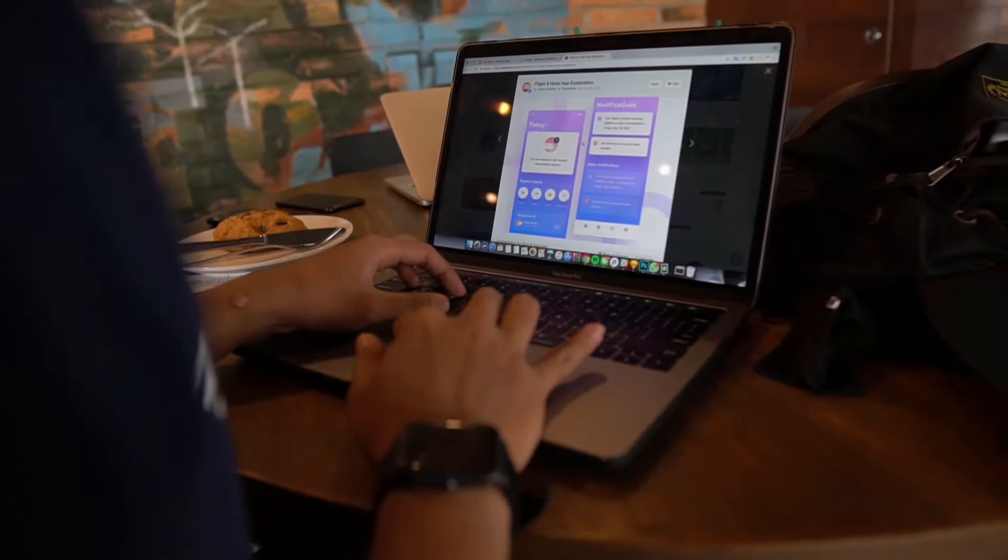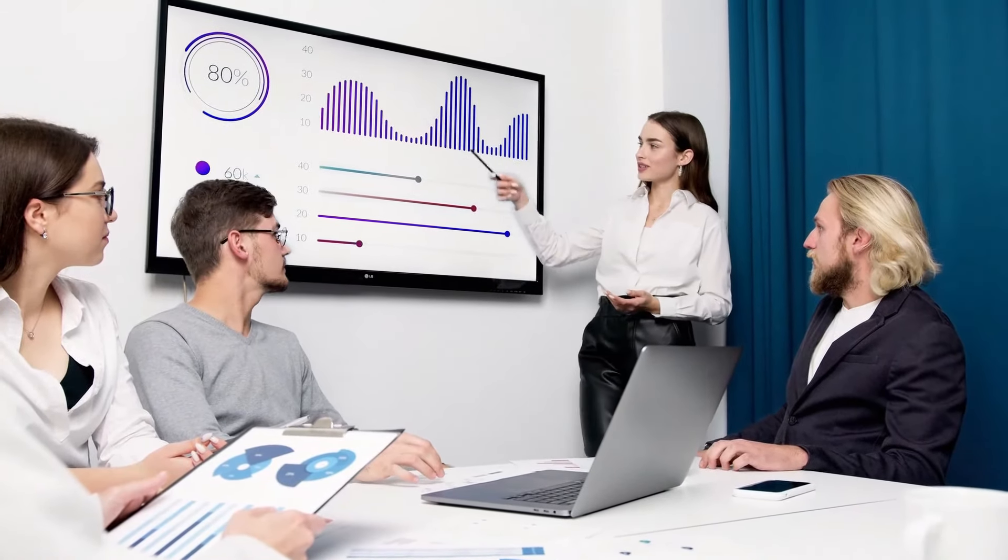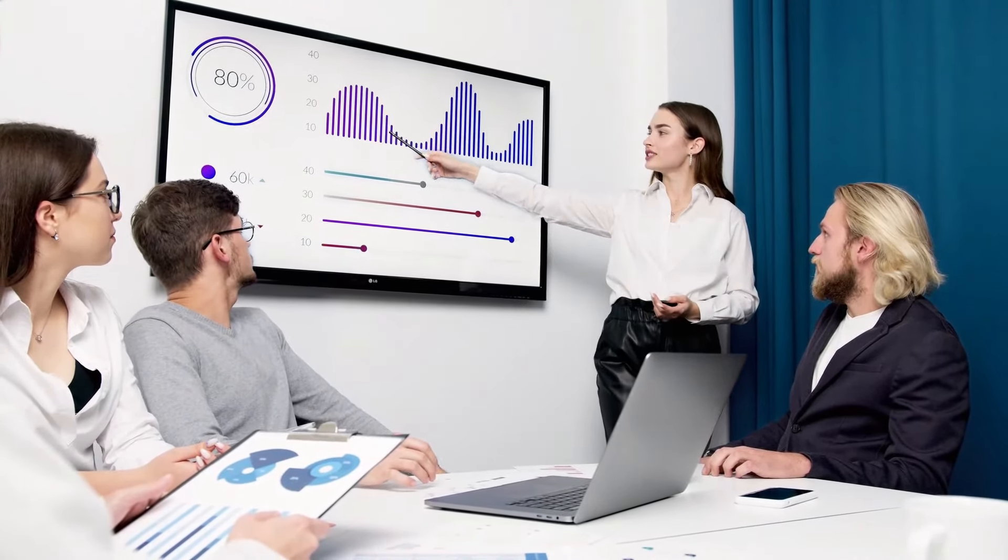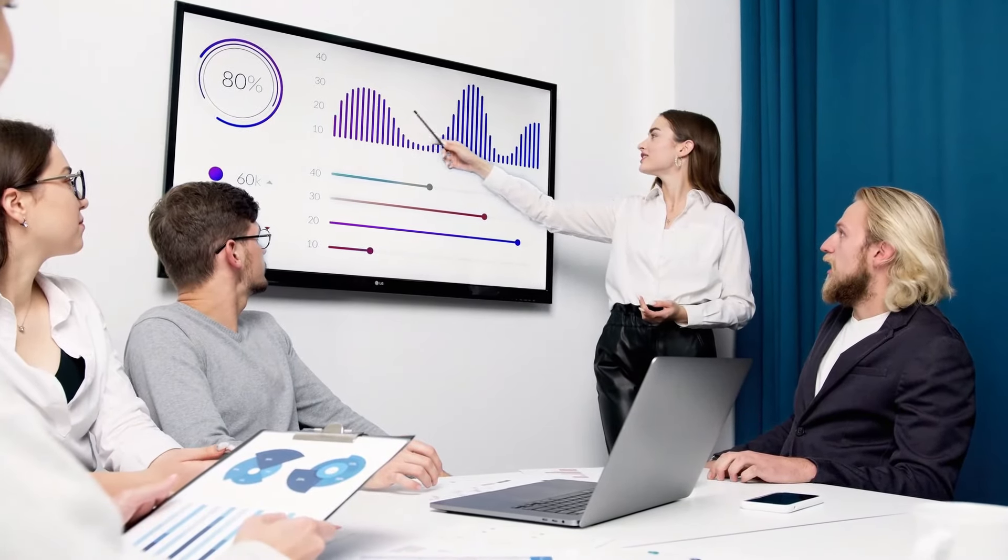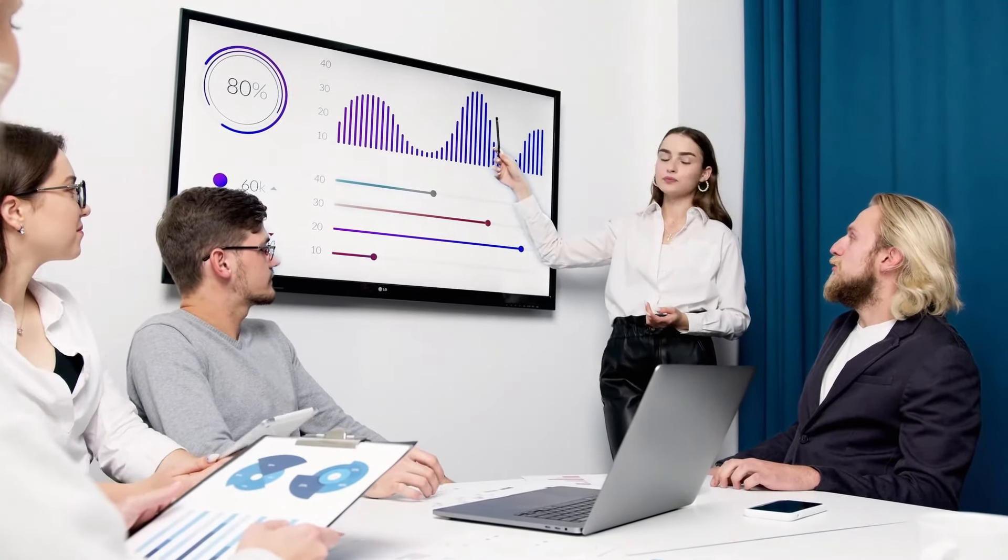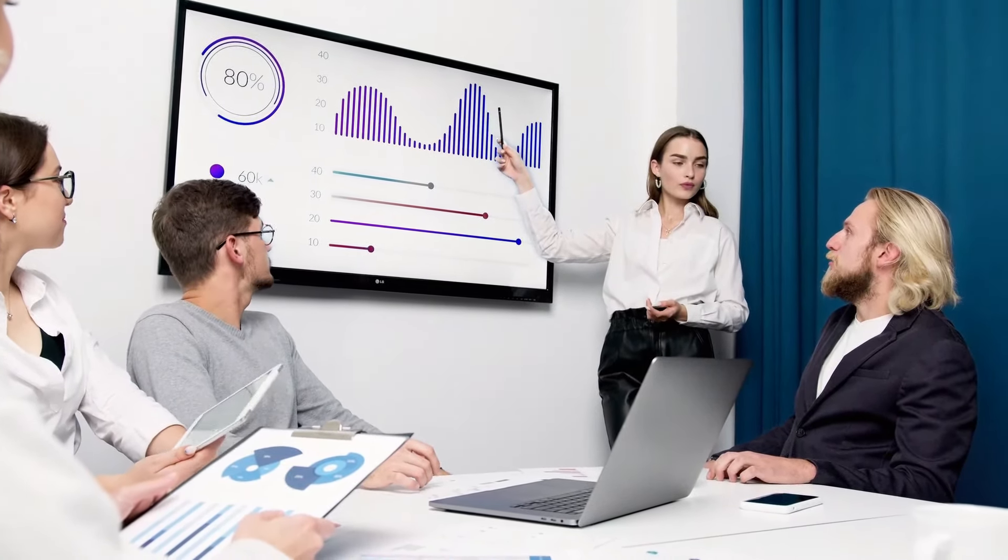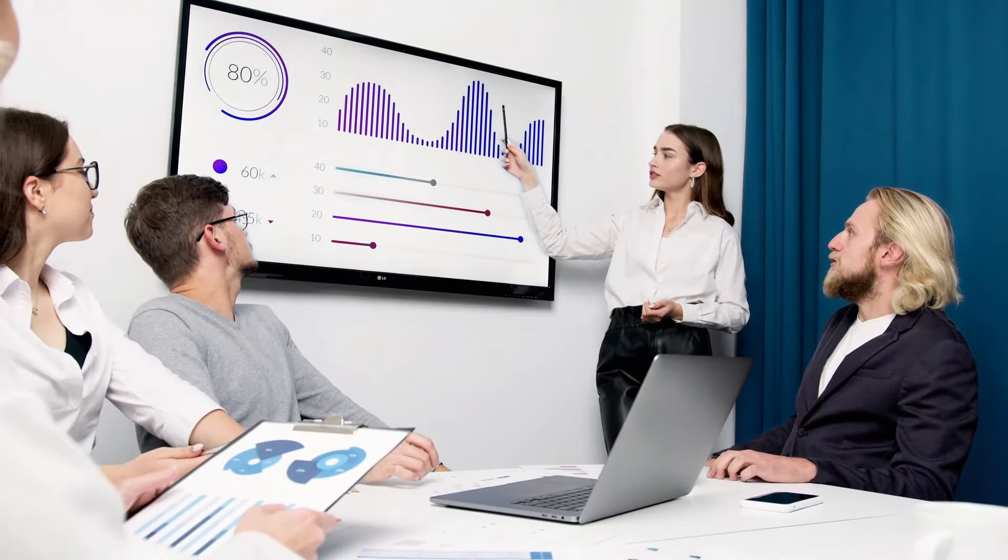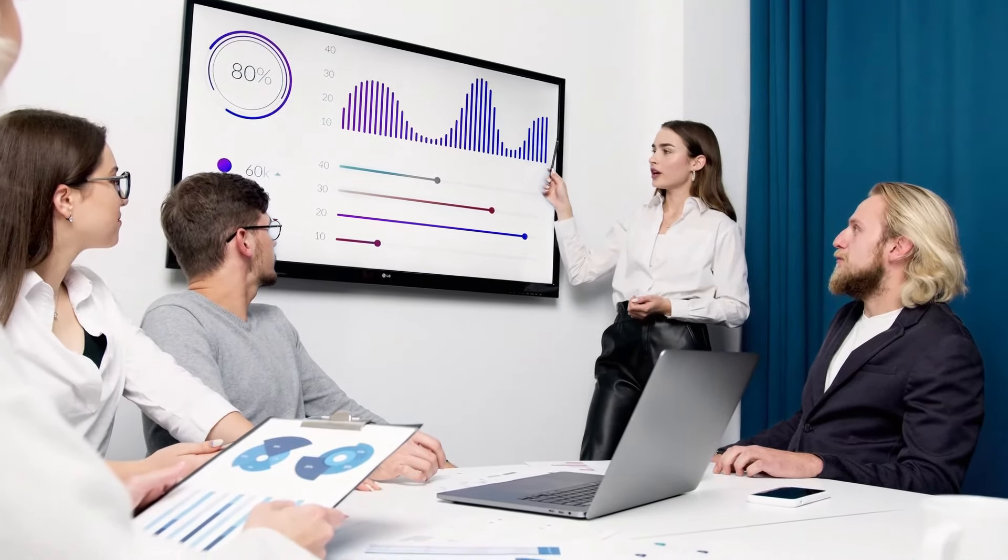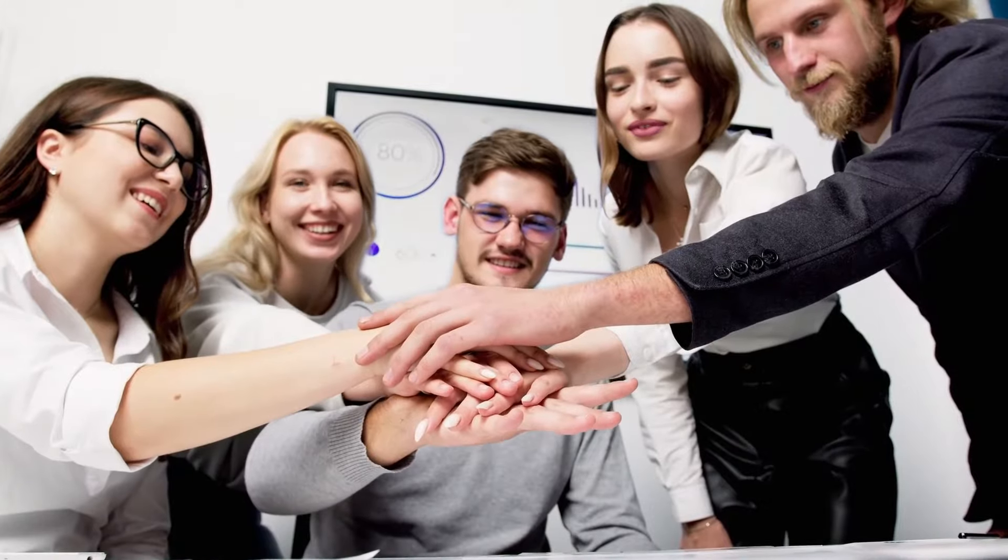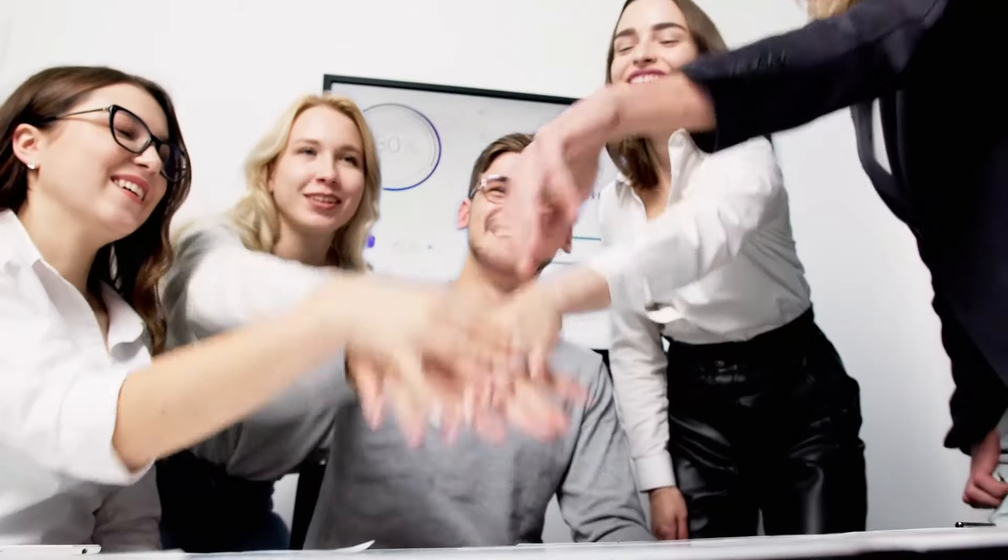At WooNinjas, we recognize that in the competitive industry of today, having a well-designed online store is essential. Whether you're starting a new e-commerce business or looking to improve your existing one, our team of specialists is ready to help. We have the experience to bring your e-commerce vision to reality.